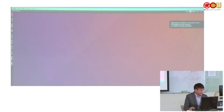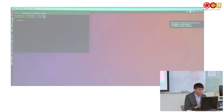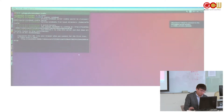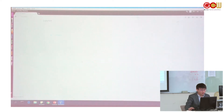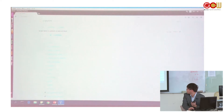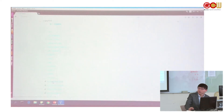First, open the terminal, navigate to the Caffe directory, then use Jupyter Notebook. Go into the examples folder, and here is a file called '00-classification' — open it.